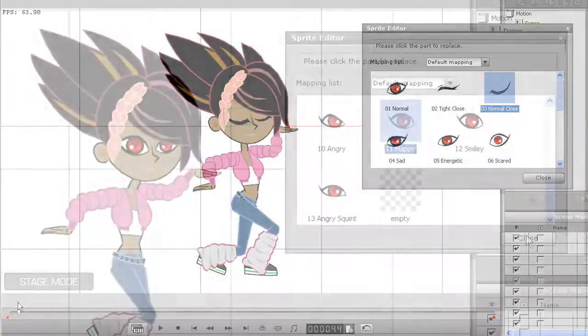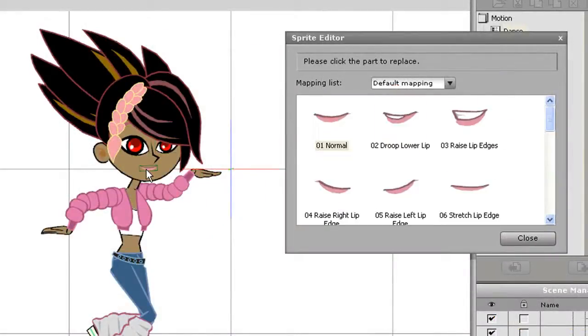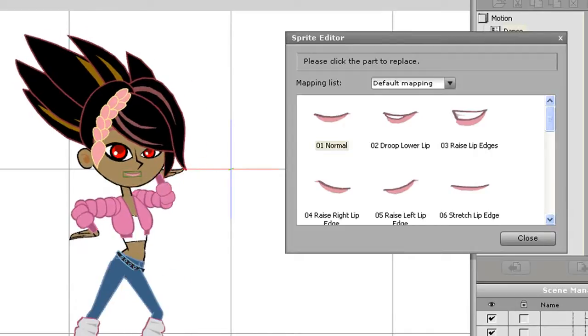Most sprites follow the same rules as eye sprites, and can also be replaced at different intervals. Here I'm adding a bit more of a smile to my character while she's doing her dance.